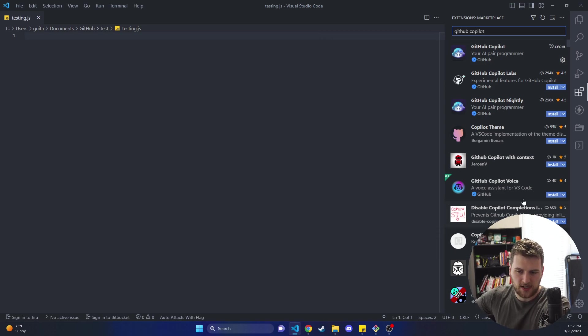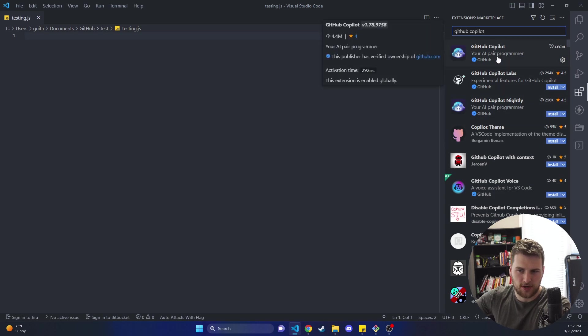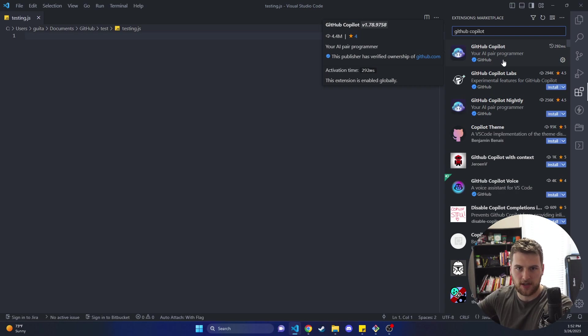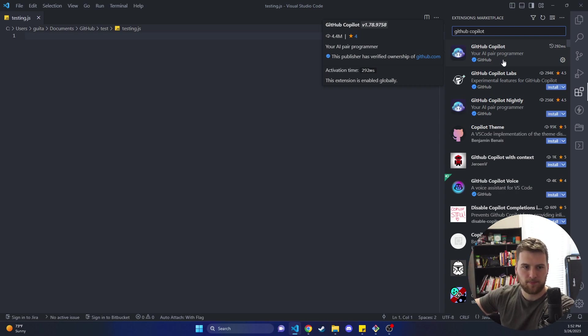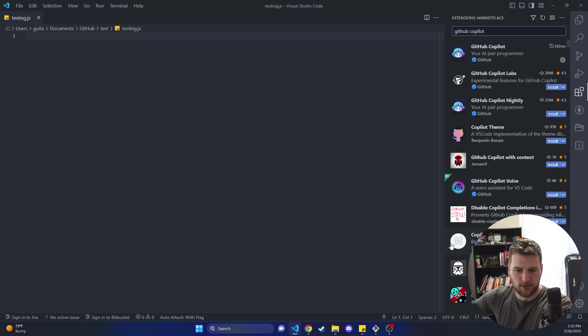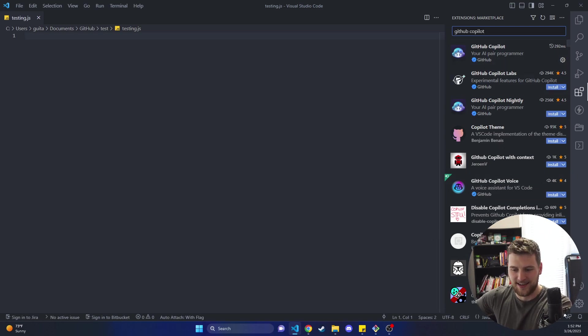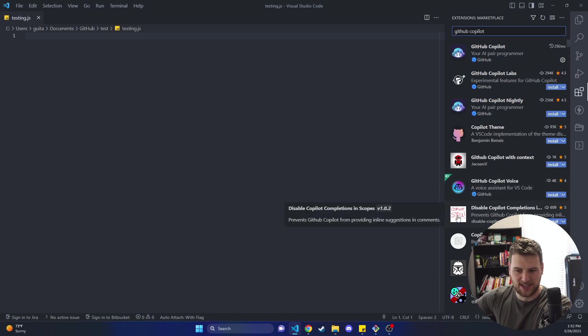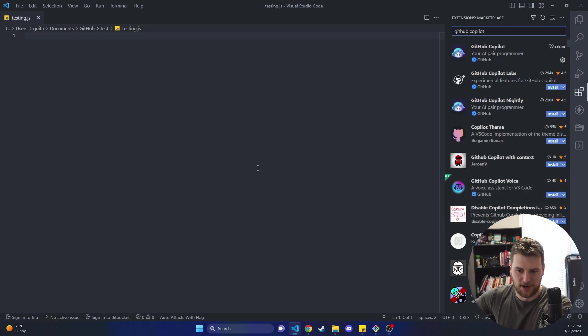Now depending on what else you've got configured in VS Code it might prompt you to connect to your GitHub. Do that because you need to connect it to your account and then you should be good to go as far as getting GitHub Copilot setup. Sorry, just laughing at this thumbnail for the extension here.